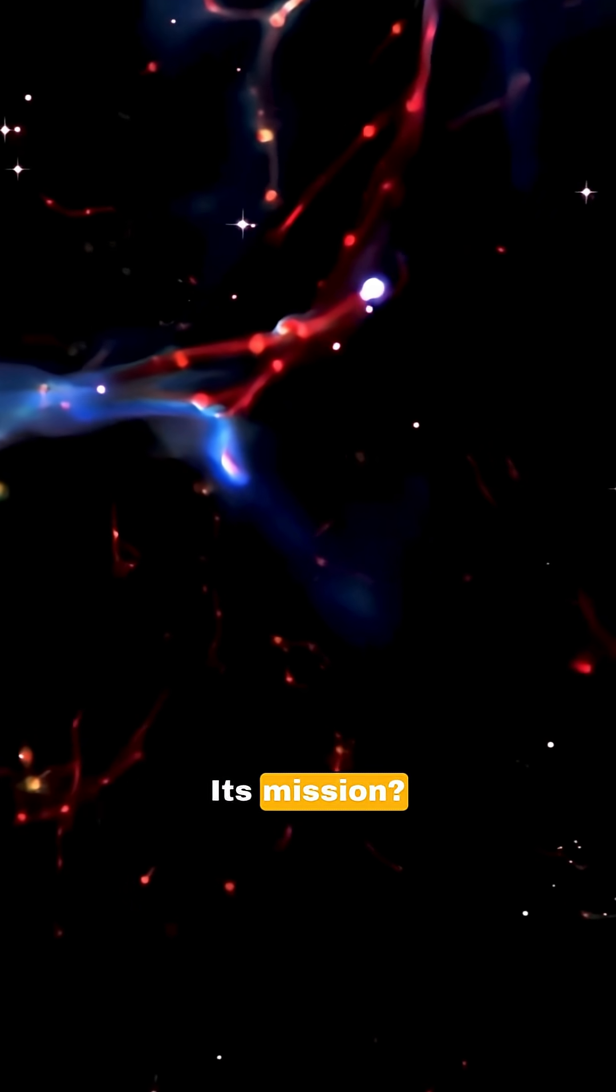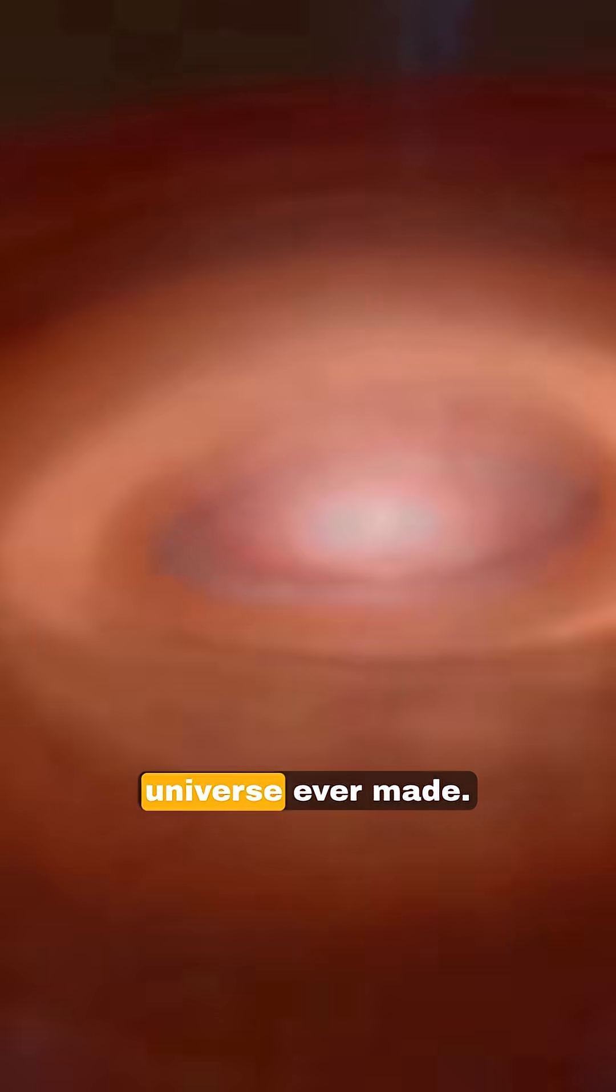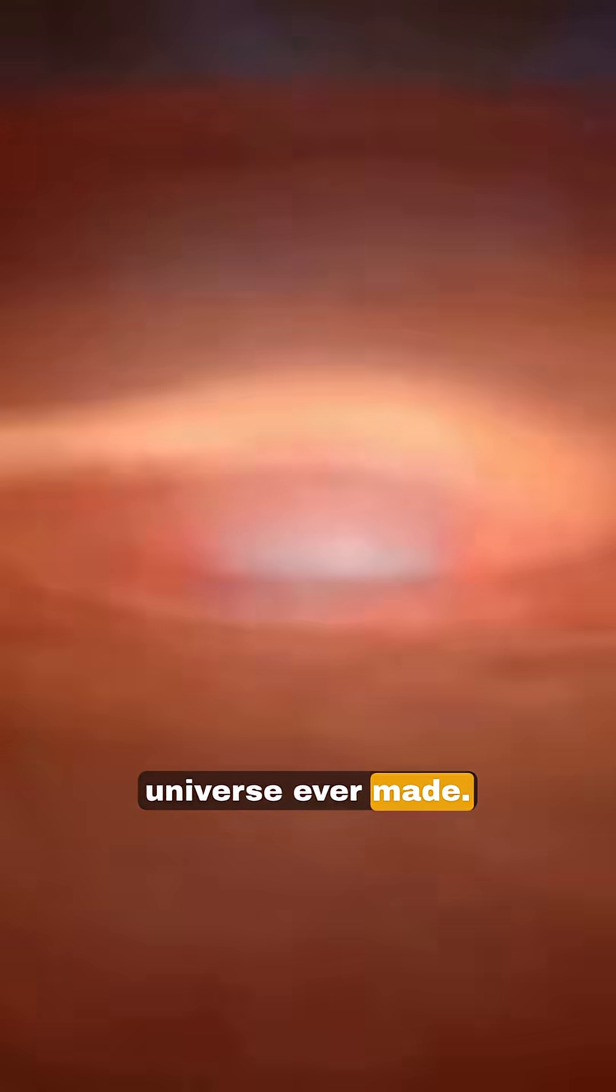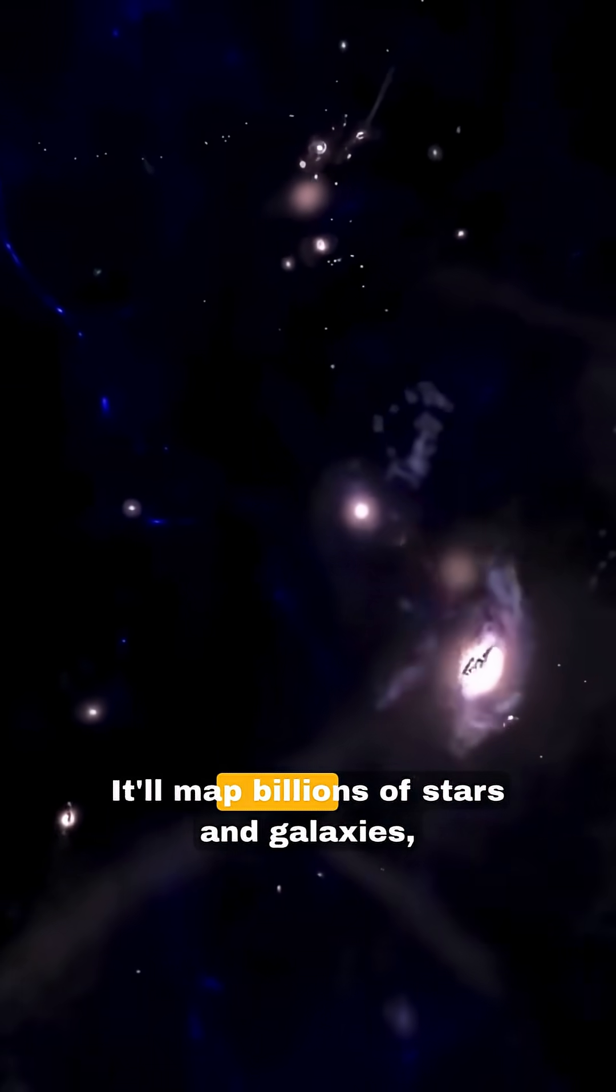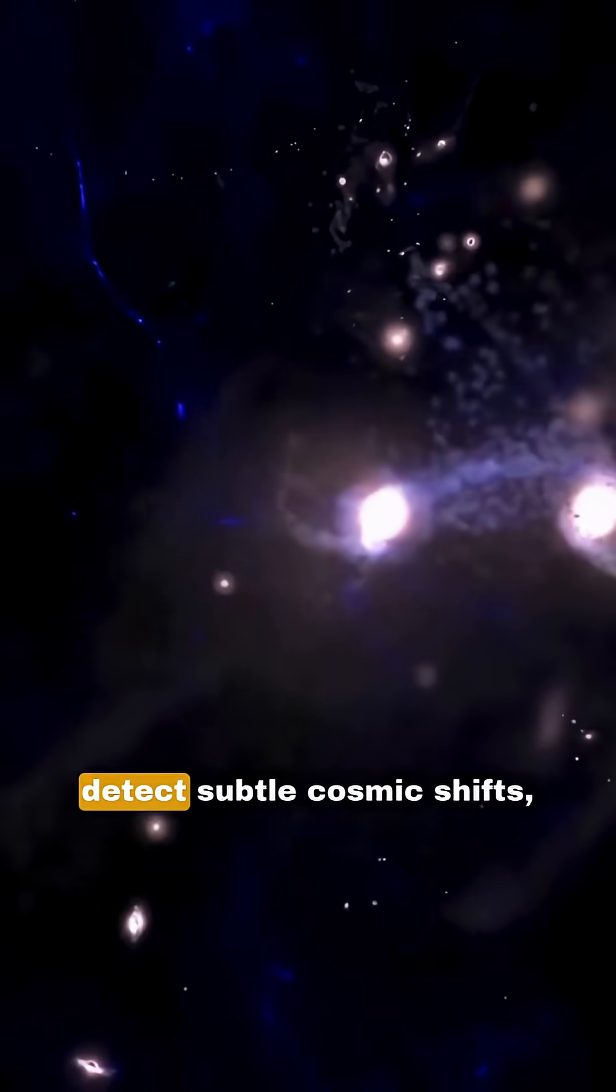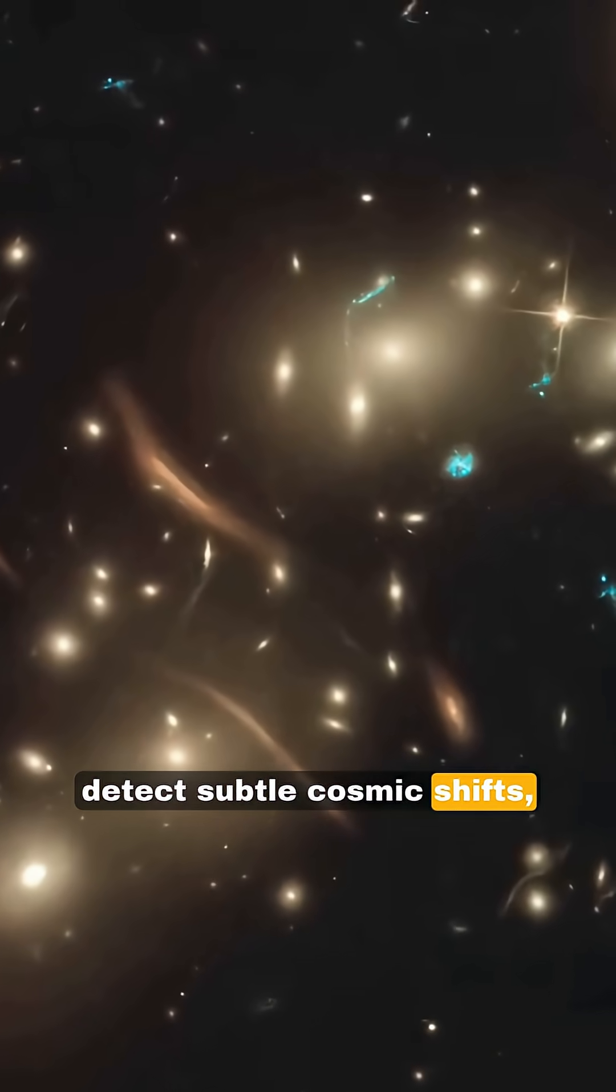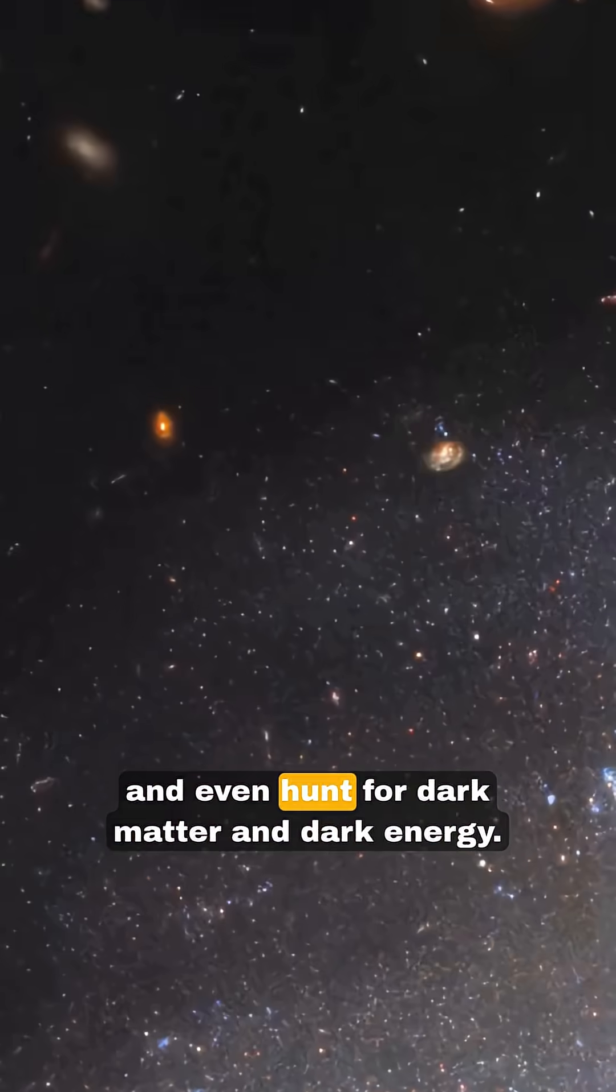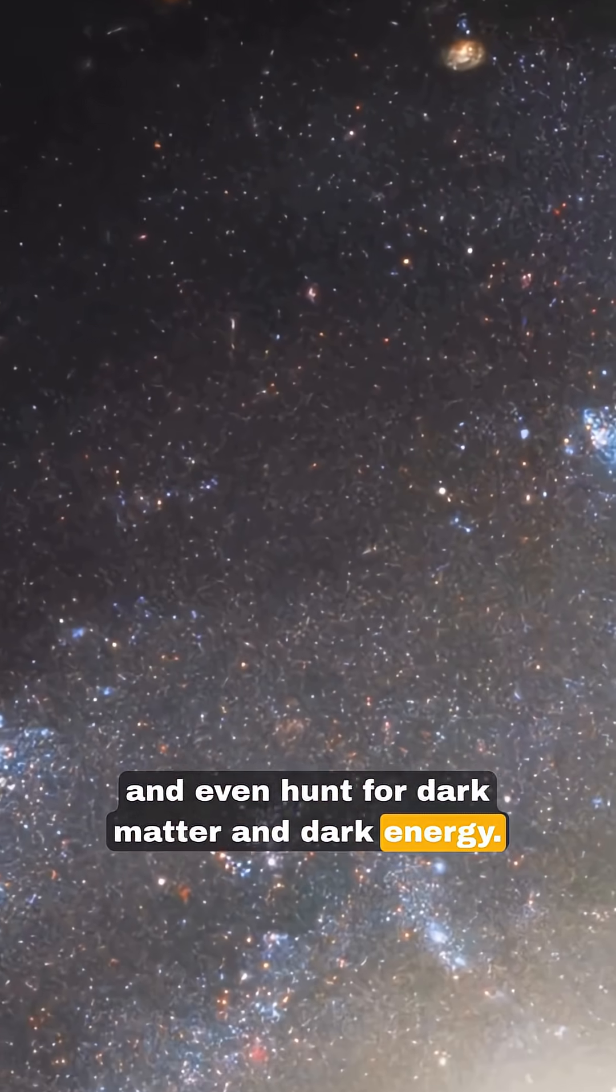Its mission? To capture the most detailed video of the universe ever made. It'll map billions of stars and galaxies, detect subtle cosmic shifts, and even hunt for dark matter and dark energy.